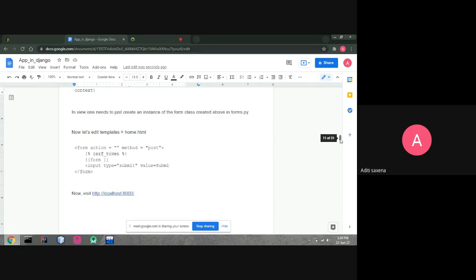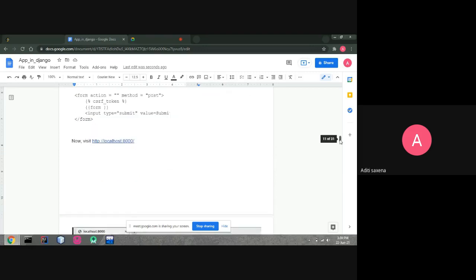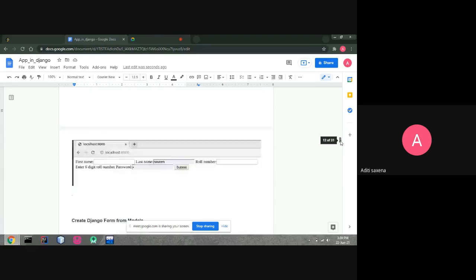After creating the view file, we have to connect it with the urls.py file, because if you don't connect it your data won't be displayed on screen. If we run the localhost with everything connected, it will display the form we have created.